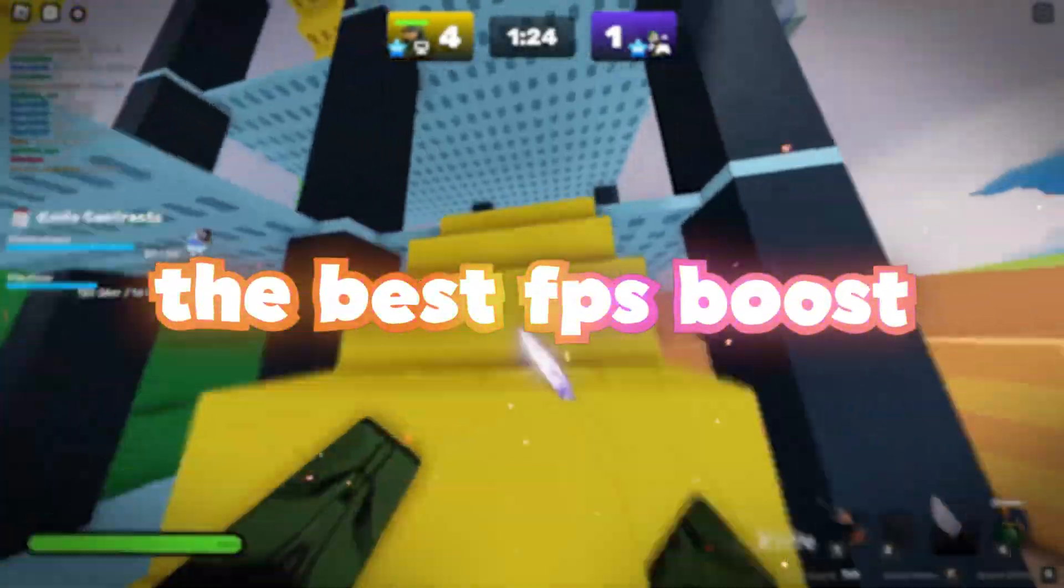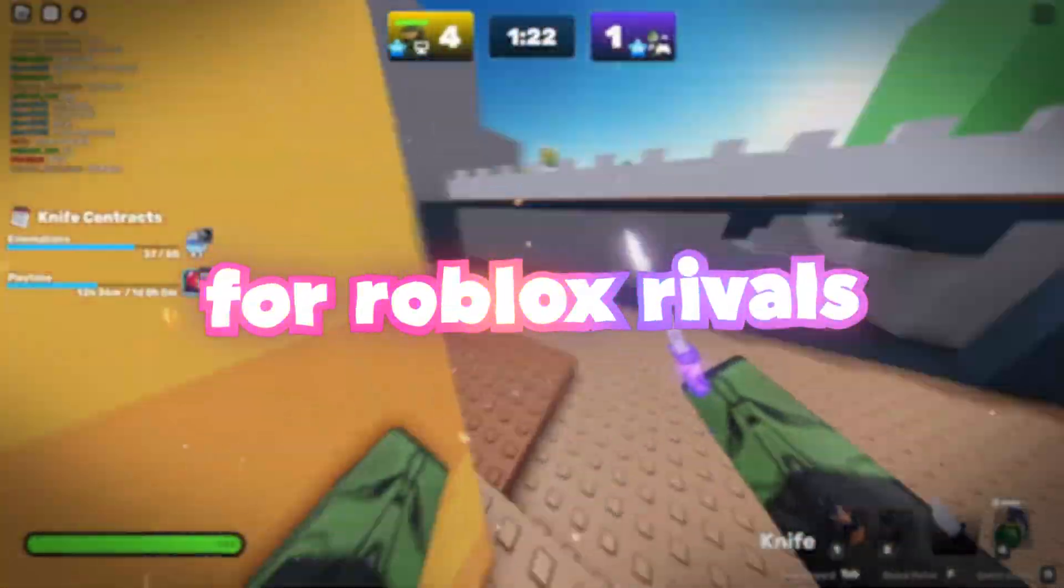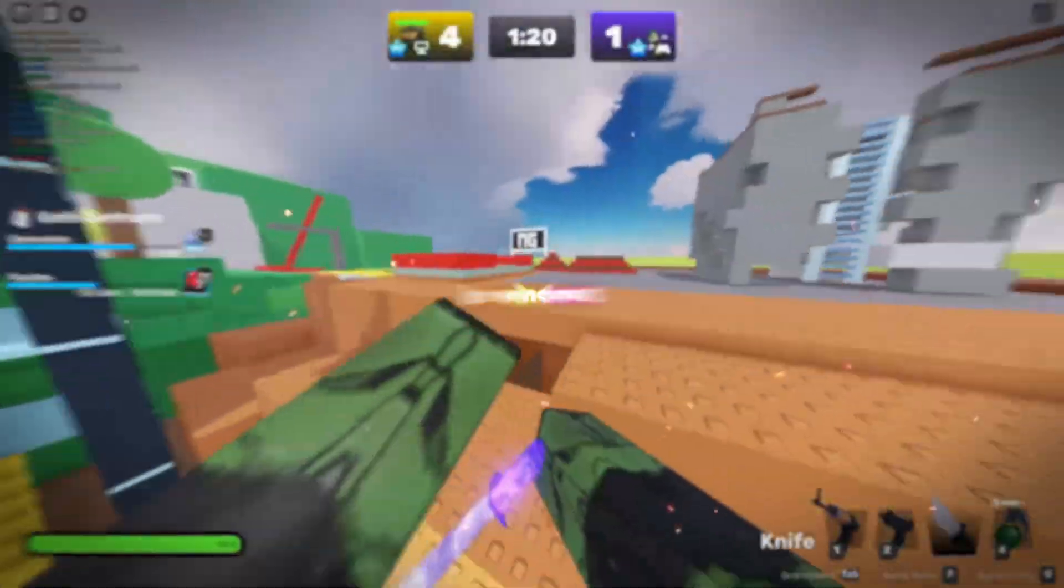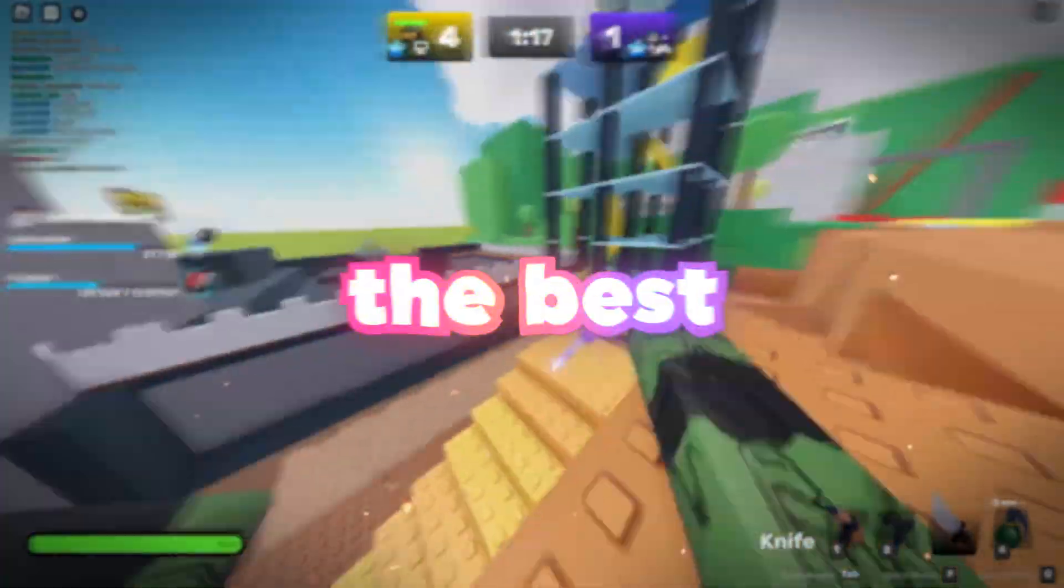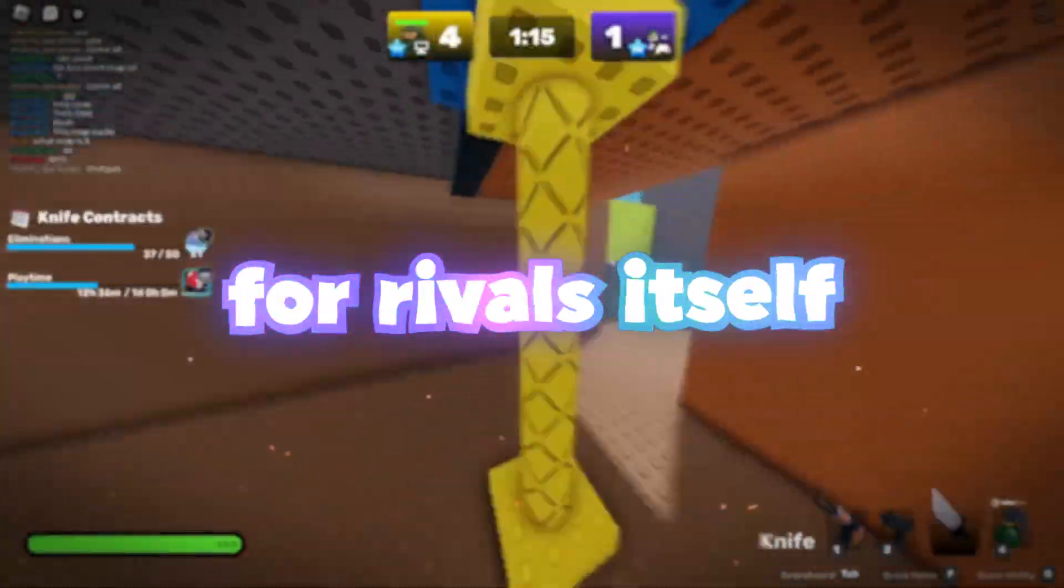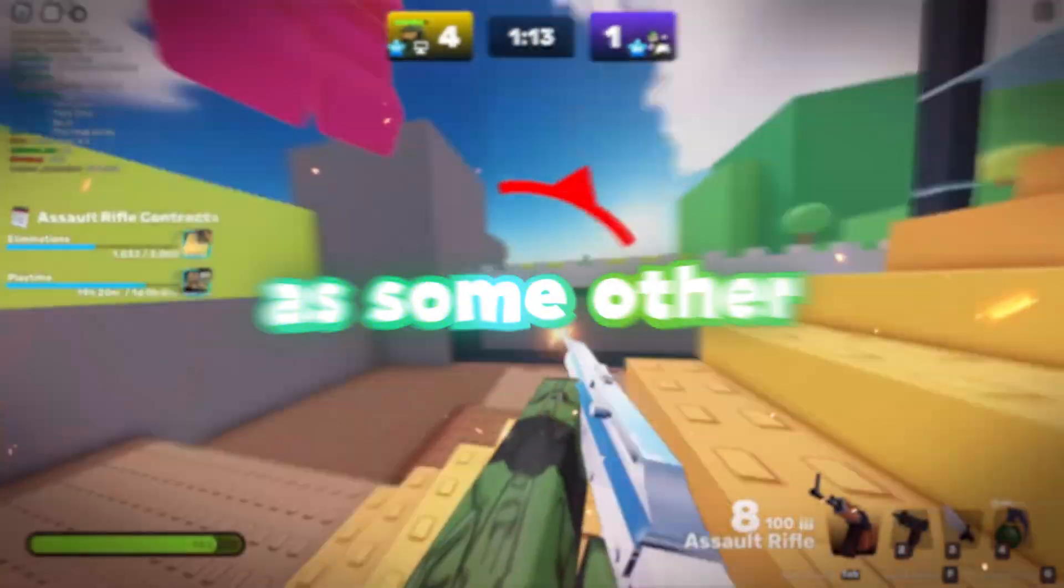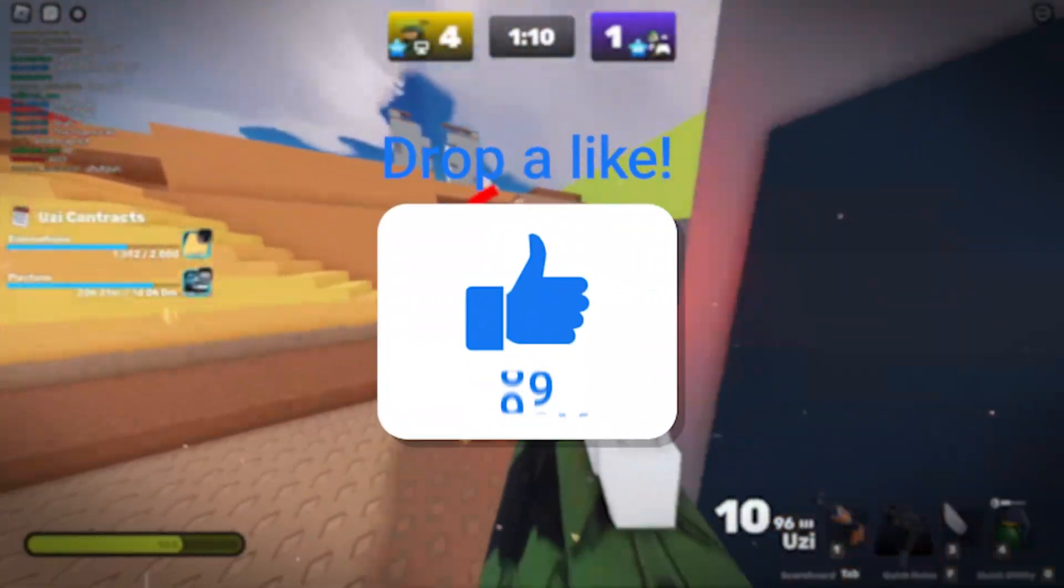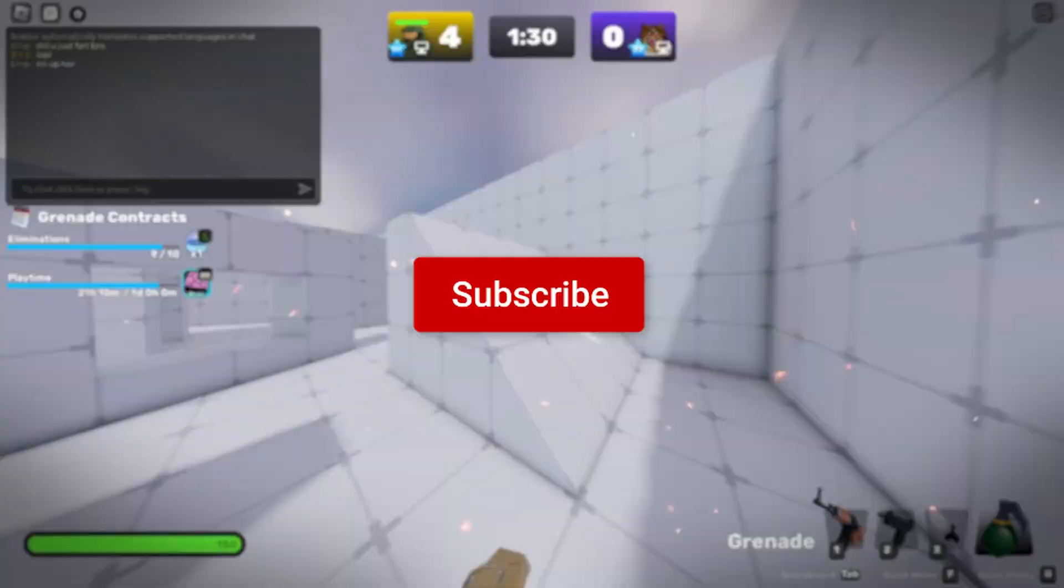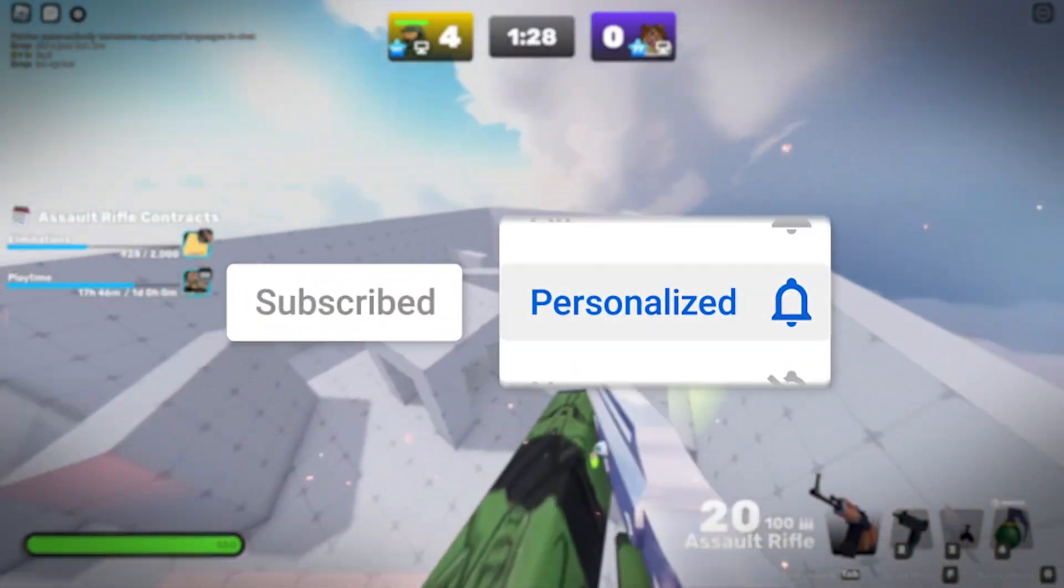I'm going to be giving you the best FPS boost for Roblox Rivals. I'm going to be showing you some things you can quickly do in Windows, the best in-game settings for Roblox, the best in-game settings for Rivals itself, and the best fast flags, as well as some other optimization tips. So make sure to watch to the end, you definitely don't want to miss anything, because just one setting could literally change your entire experience.